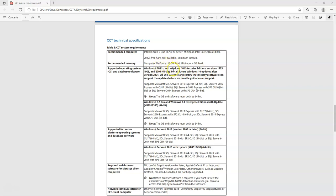They recommend 16 gigs of RAM. That's because CCT can really bog down your computer when it's running. If you only have the minimum four gigs of RAM, you're gonna have a very tough time. Core dual processor, that's almost every computer out there, and 20 gigs of free hard drive.